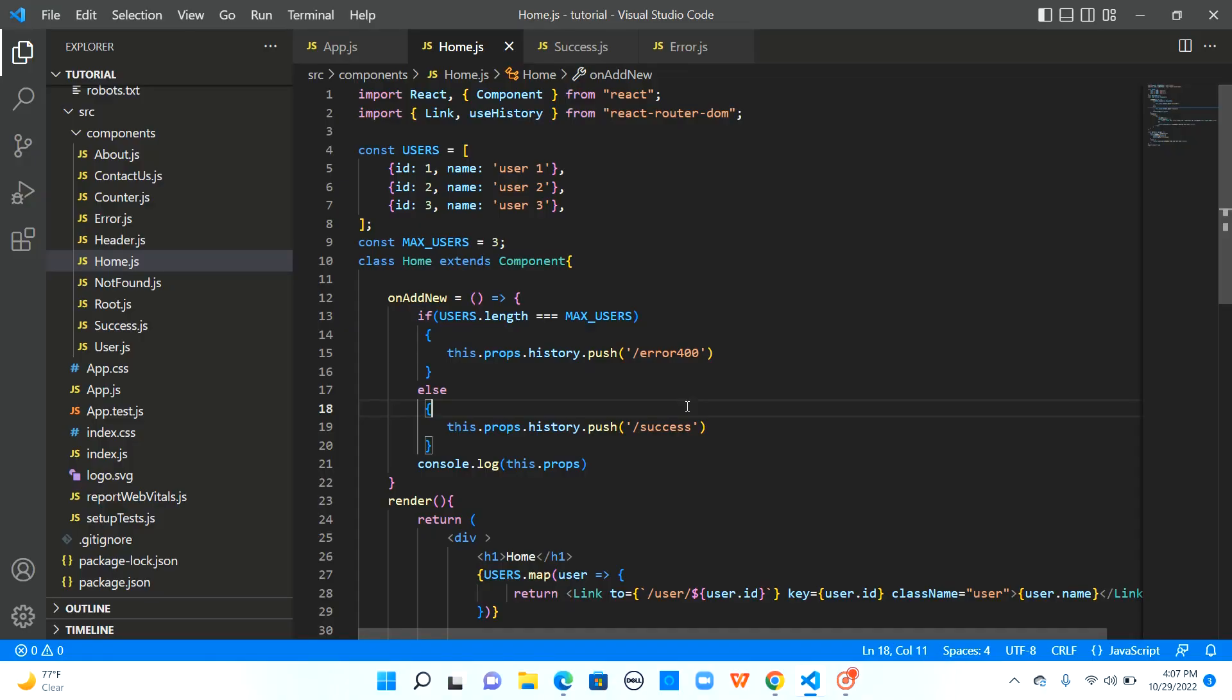Welcome to learning React with me. In the last video we learned how to navigate programmatically in React applications using history.push provided by the props and useHistory provided by React Router.